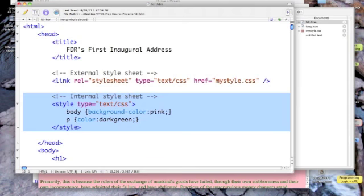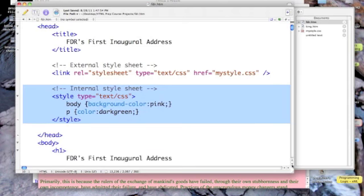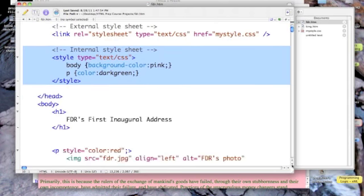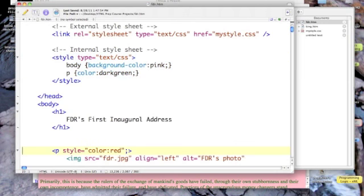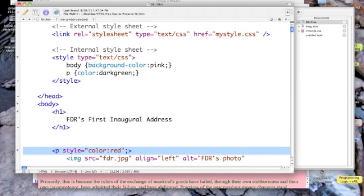Now I also changed the first paragraph inline style back to be red, so the first paragraph is red because of this style.